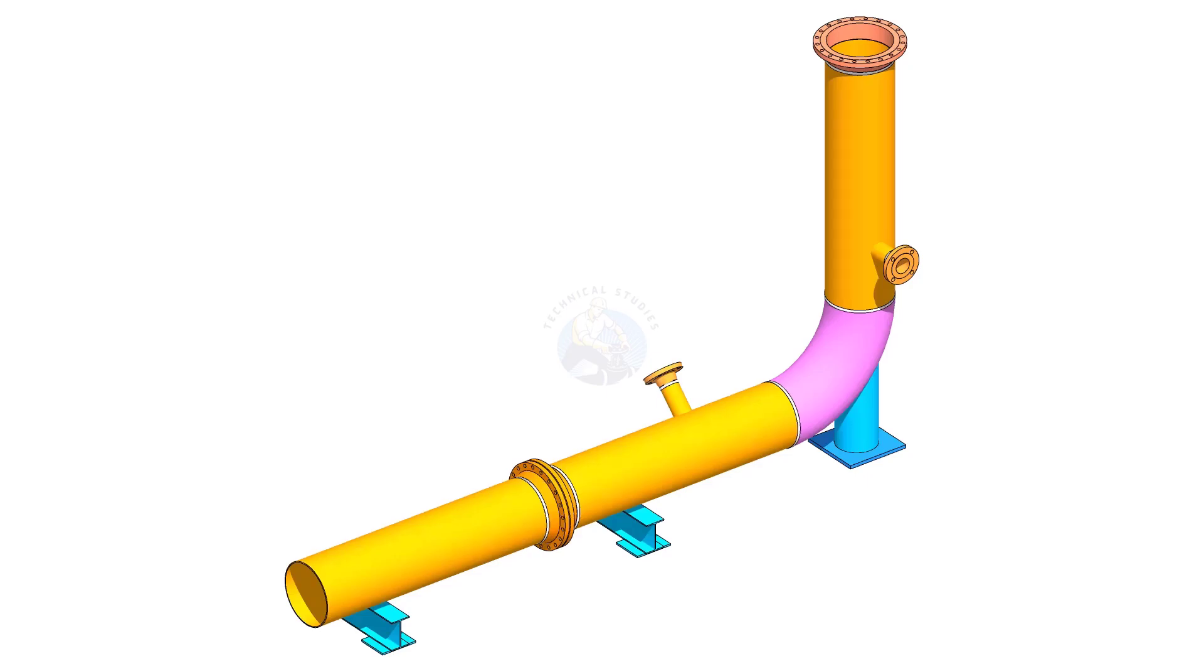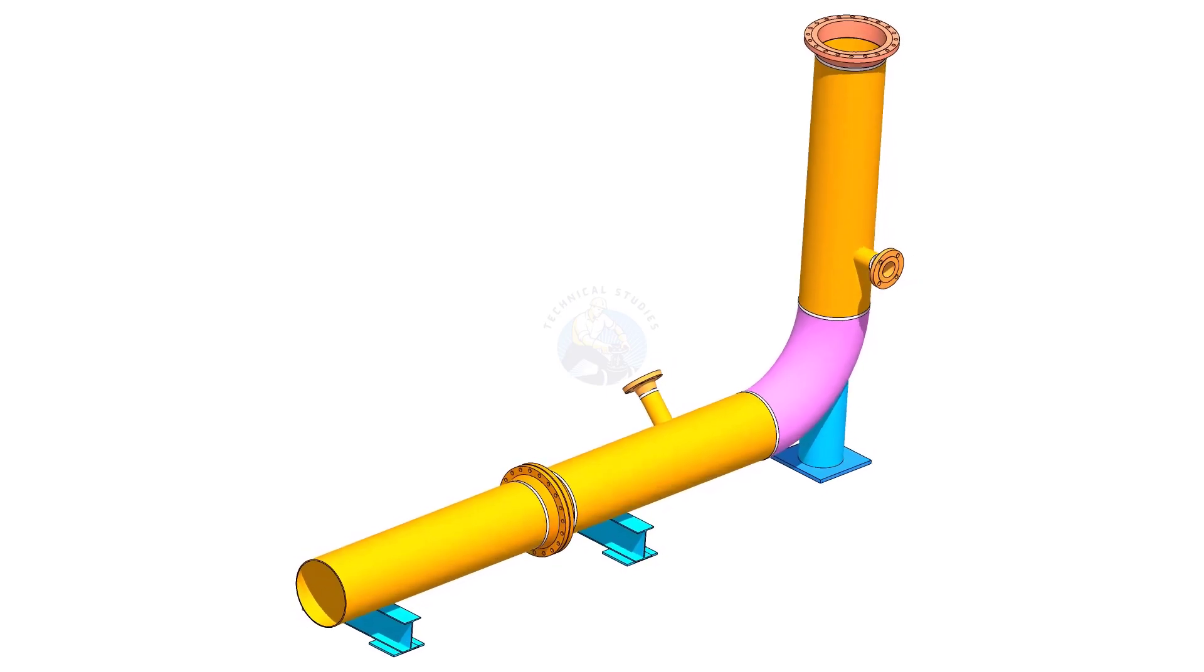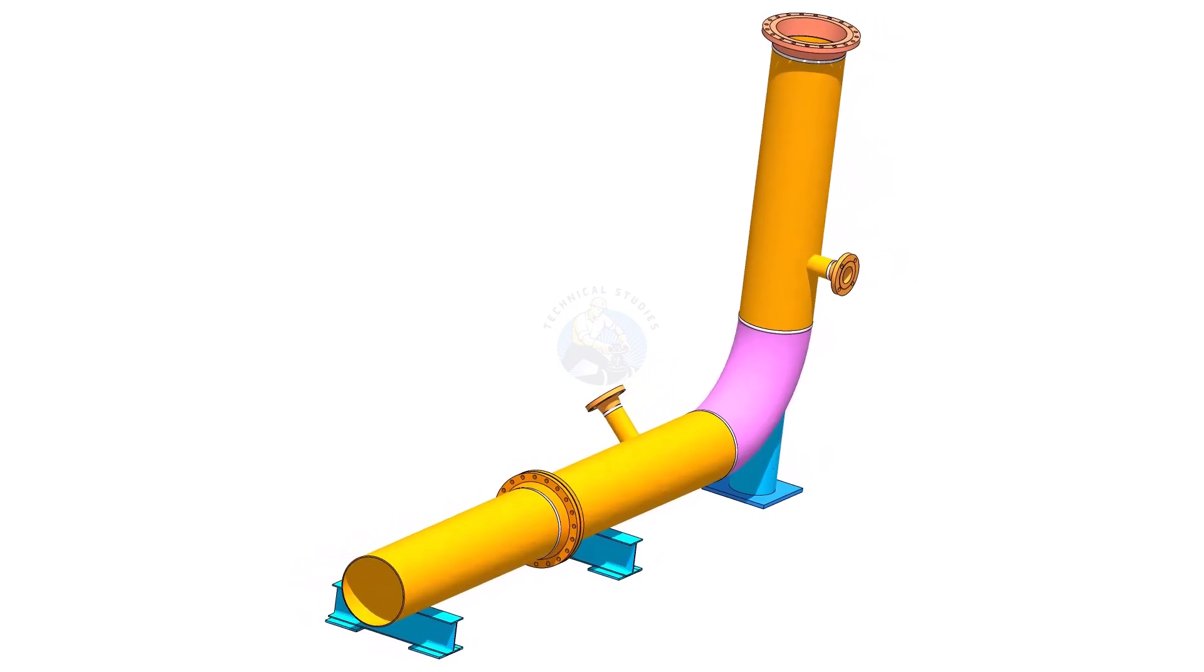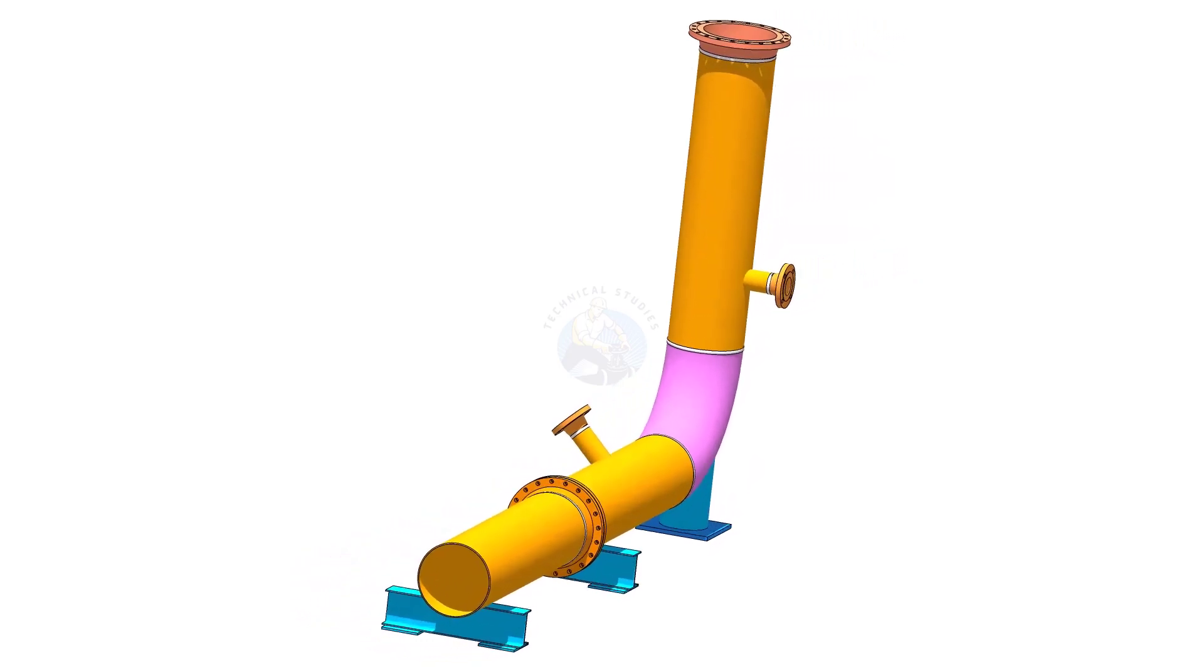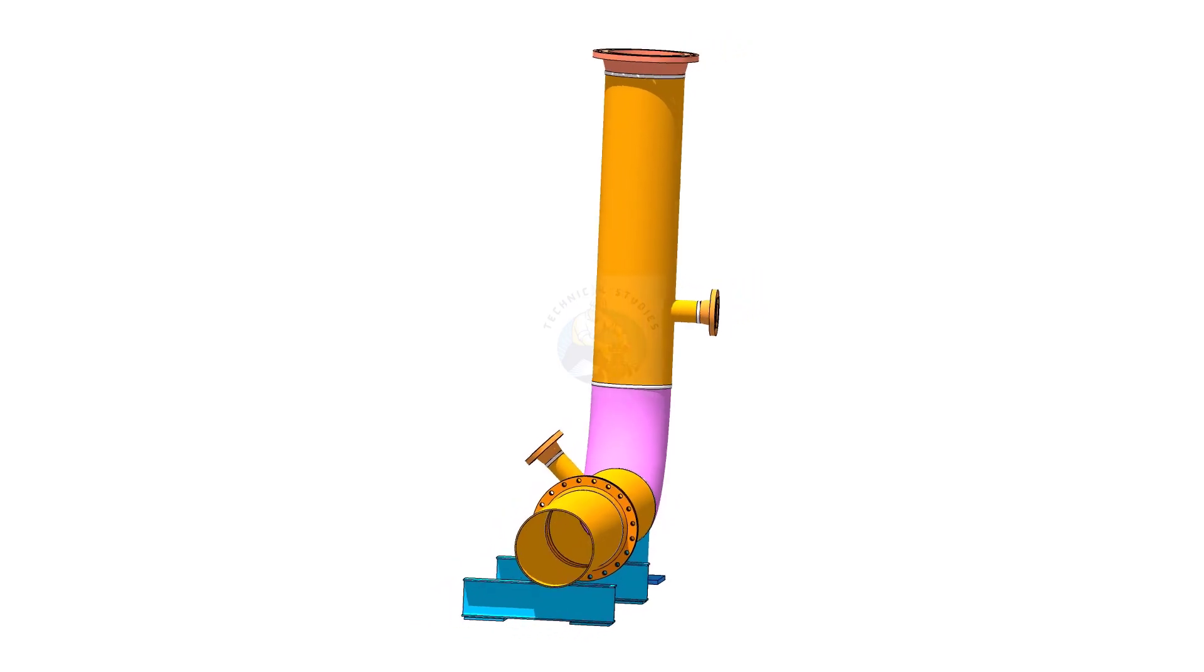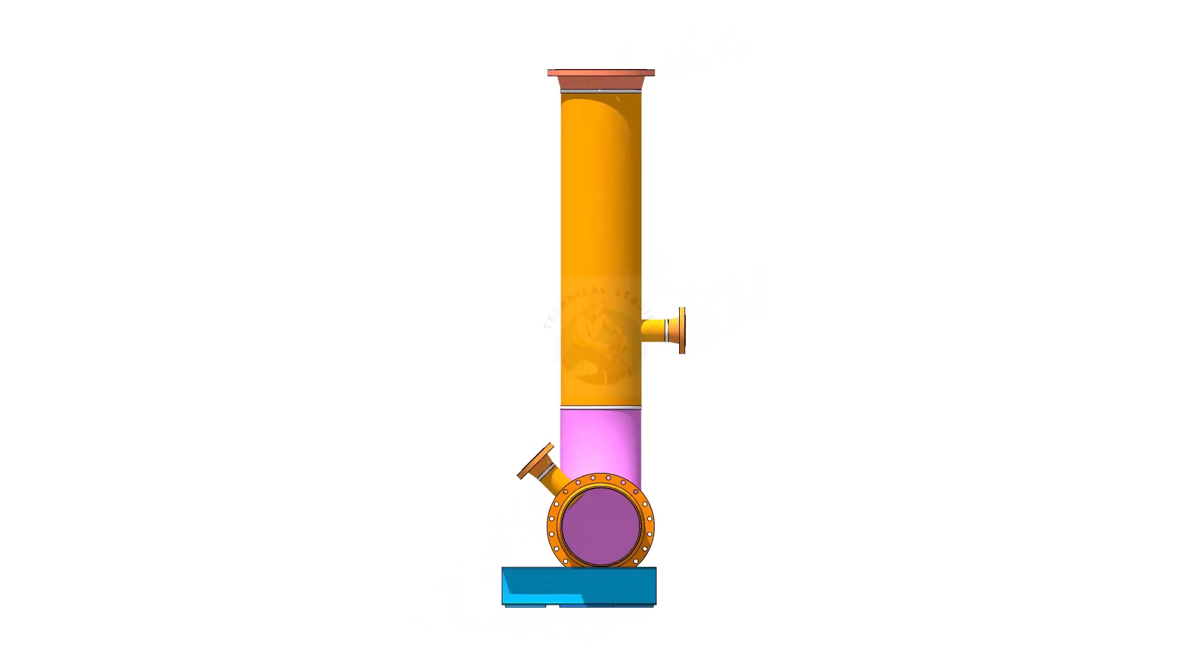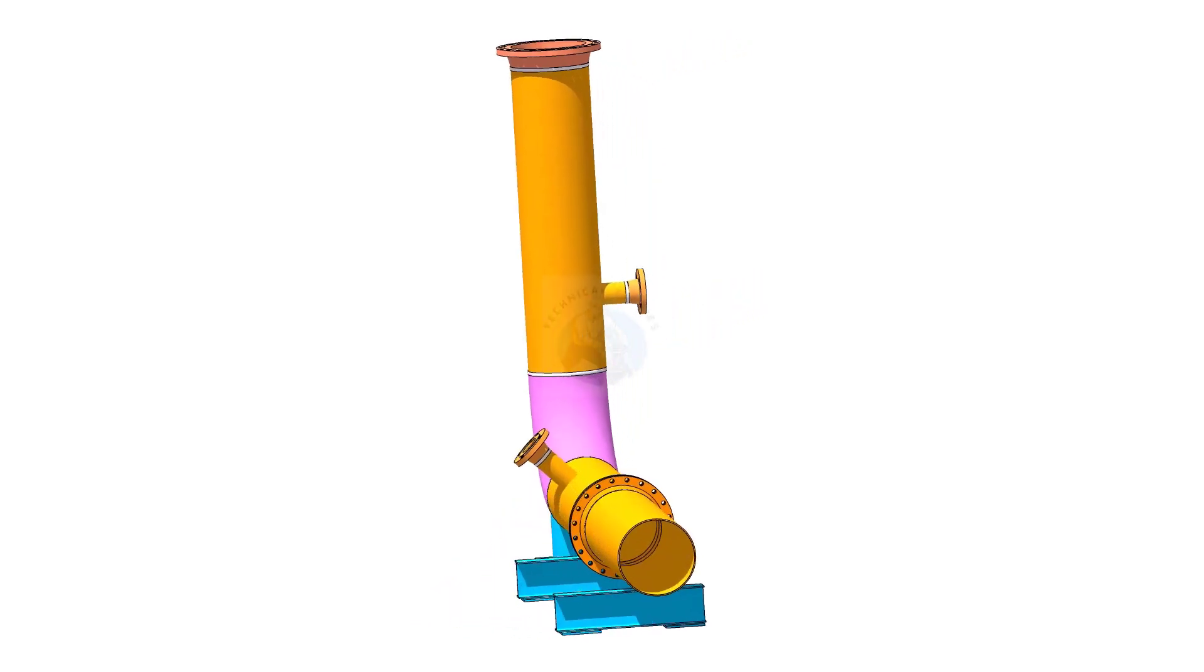Welcome to the technical studies. In this video, we will learn how to mark the nozzle center on a pipe in a horizontal or a vertical position.